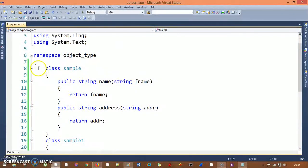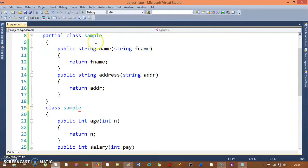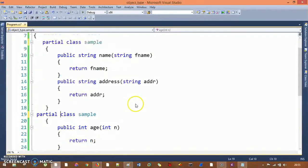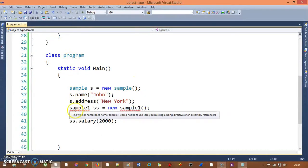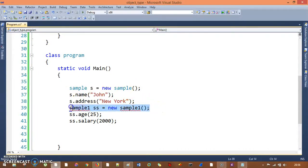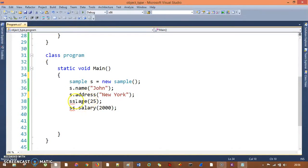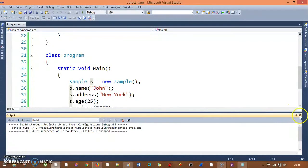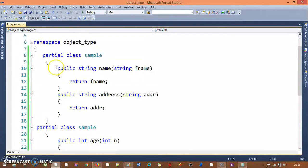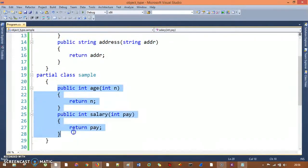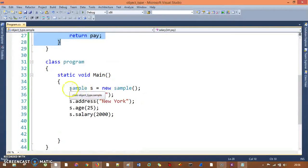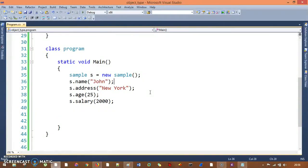Now if I use partial class Sample and rename Sample One to Sample as well — giving both classes the same name — and add the partial keyword to both, these two classes become one. In the main method I no longer need two instances; I can call all four methods with just one instance. The build succeeds with no problems. So what we did is separate two methods in one file and two methods in another, and call all four methods with one instance. That's your partial class!